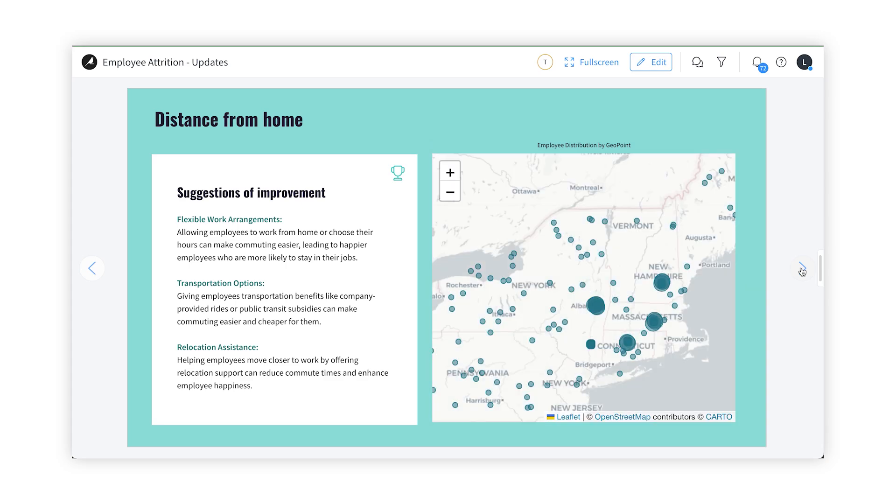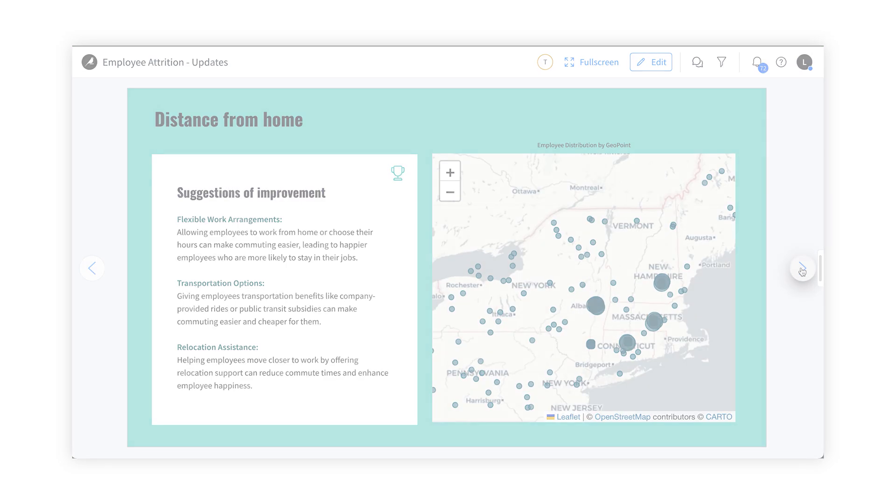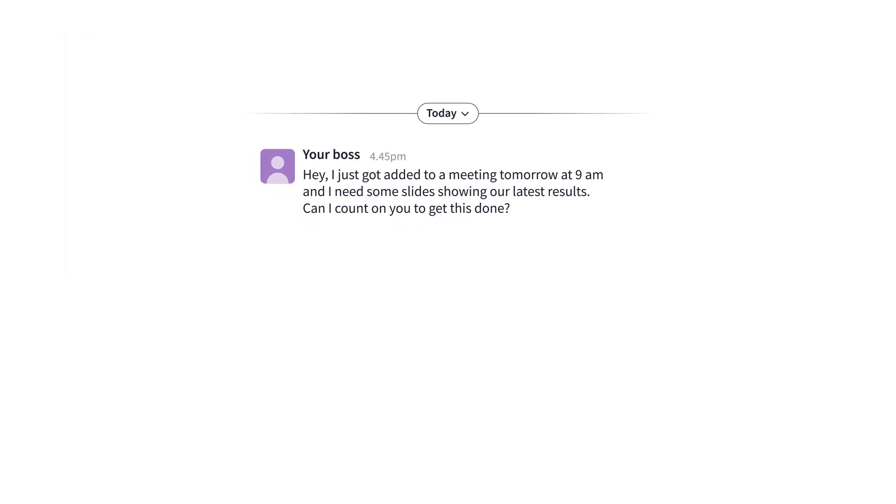Let's imagine that I just received a last-minute request to create slides highlighting the latest sales data for a presentation tomorrow.